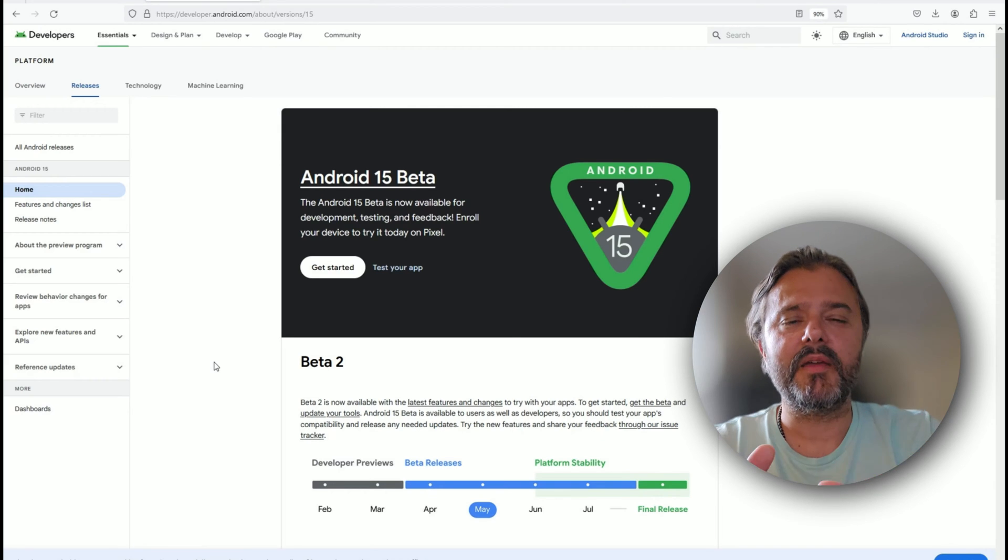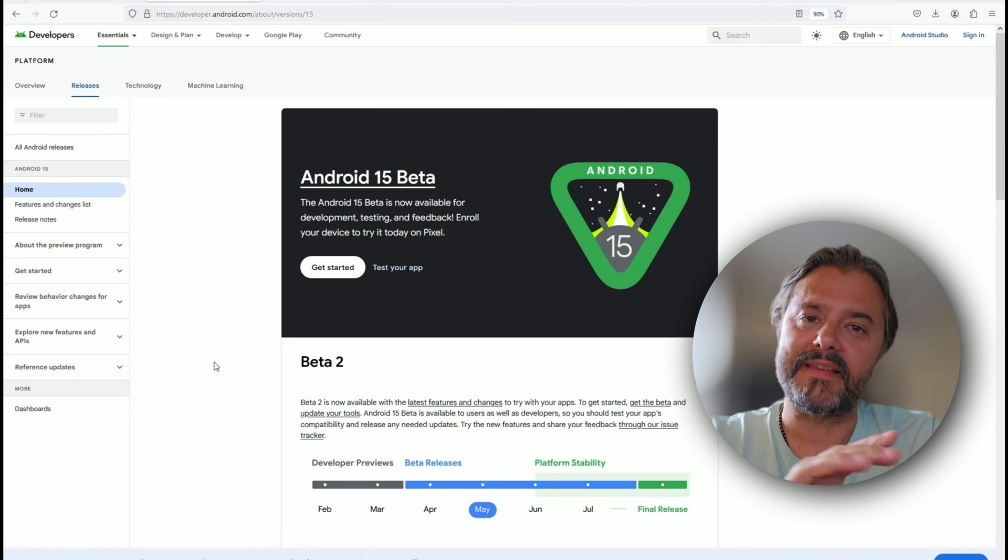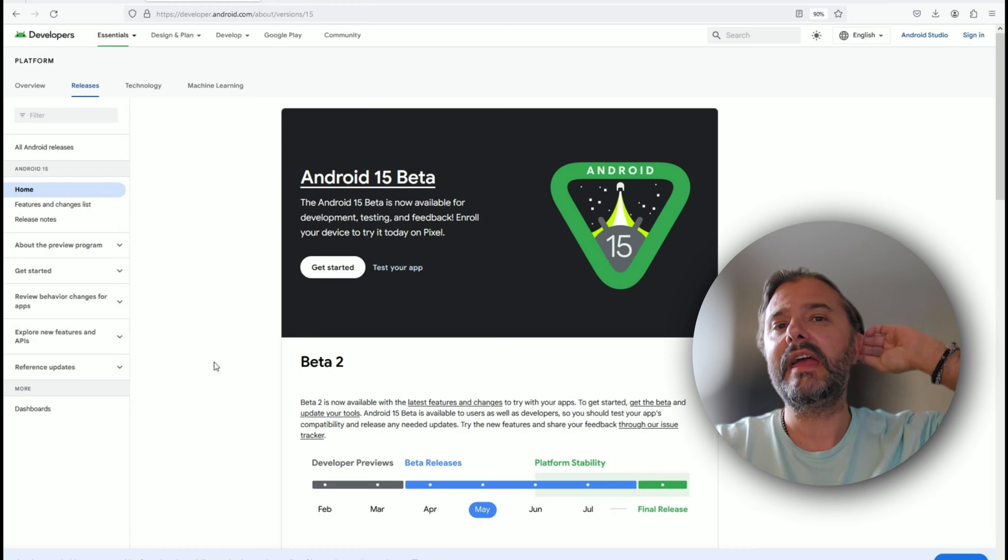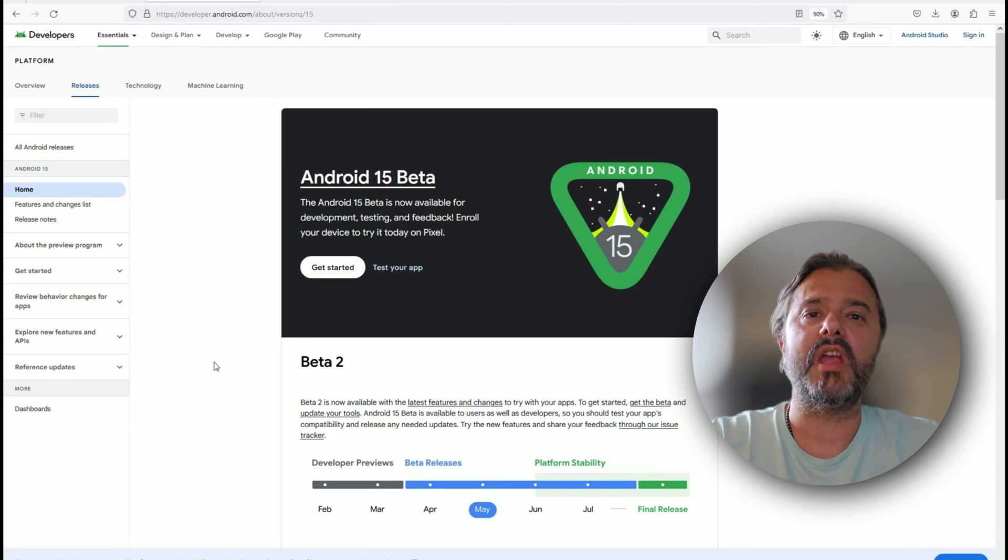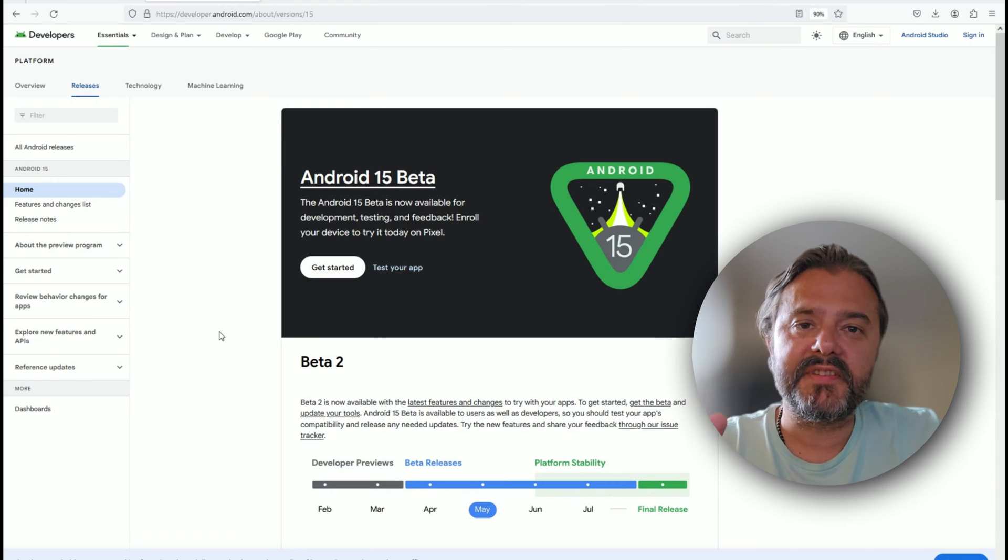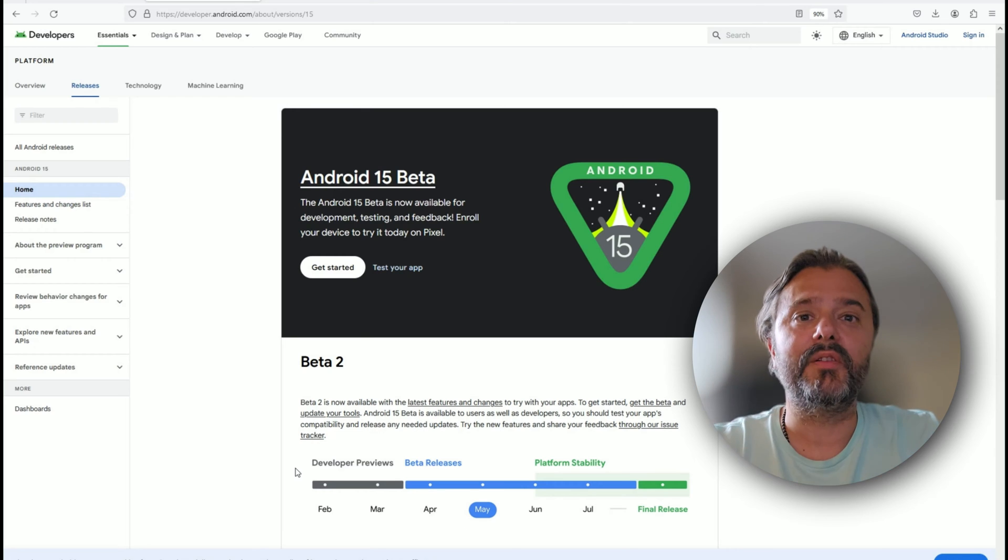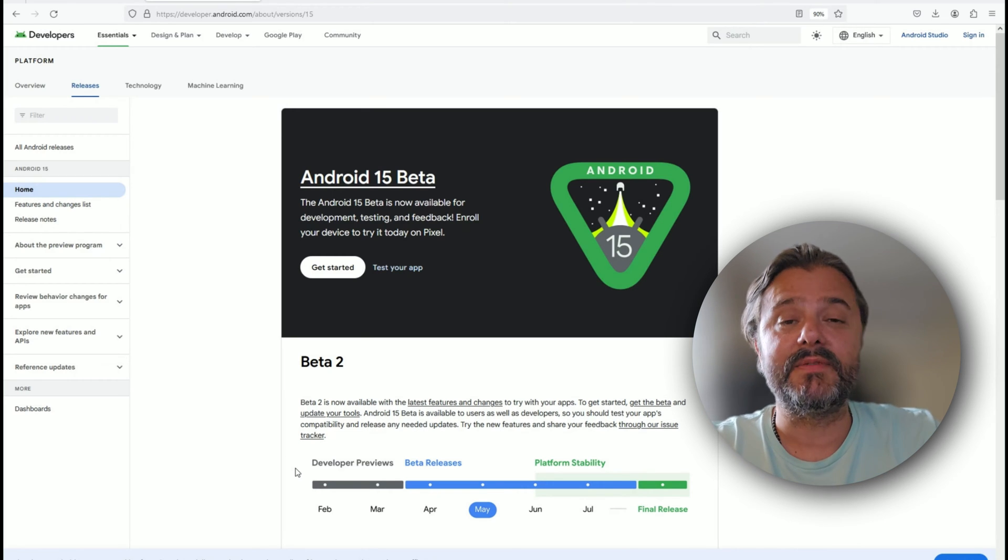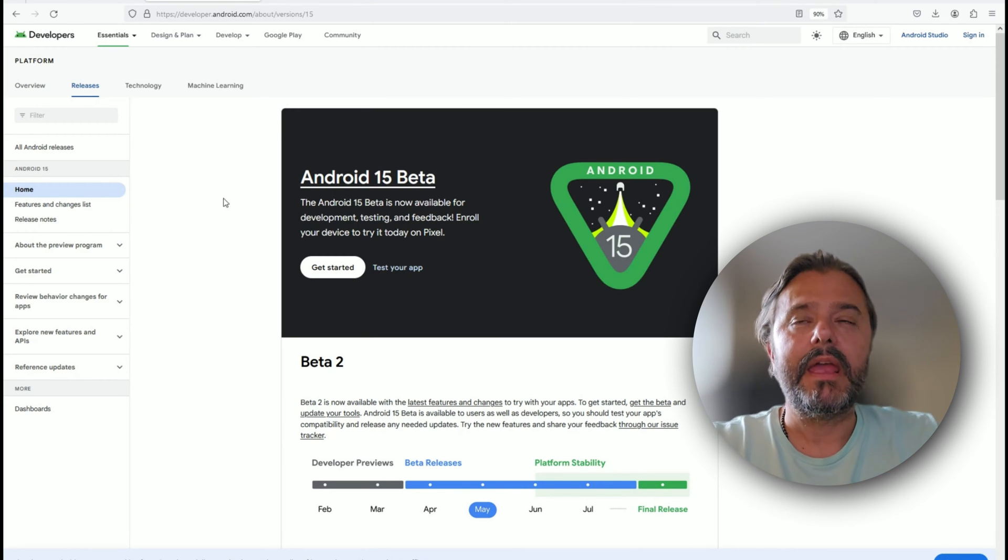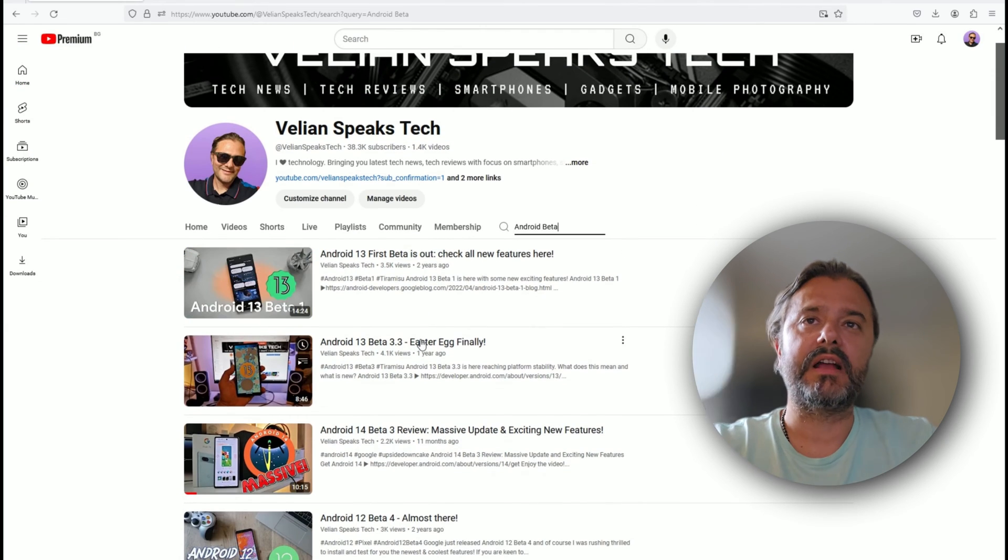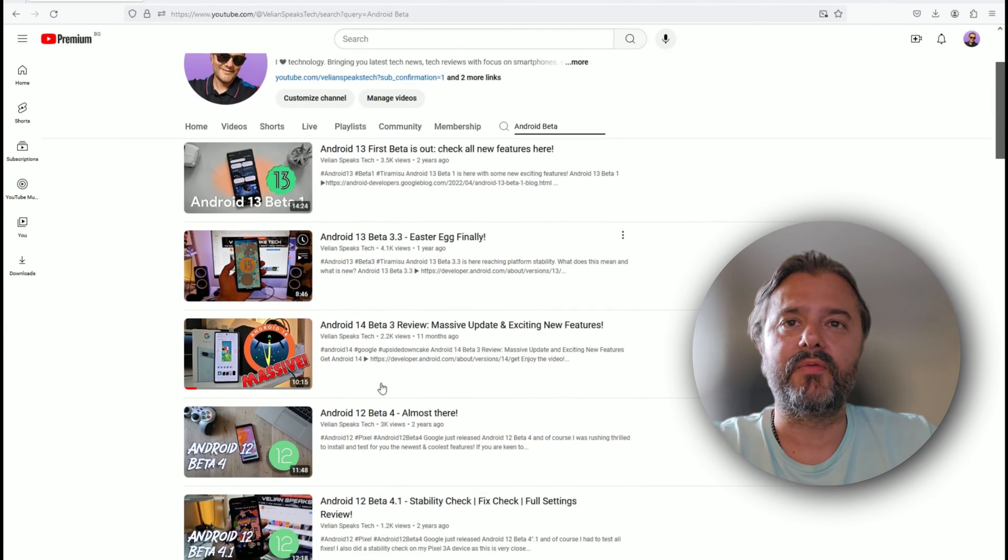Welcome everybody, it is time for Android 15. Yes, the Beta 2 is here and this time guys, some exciting changes. It's important to see what Google are putting under the hood in the latest Android release, which is now still at the beta. Over the years I have tried to cover everything starting from Android 14, 12, 11—you can find all the videos.